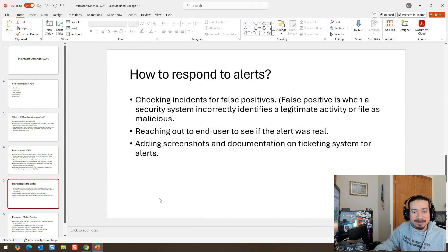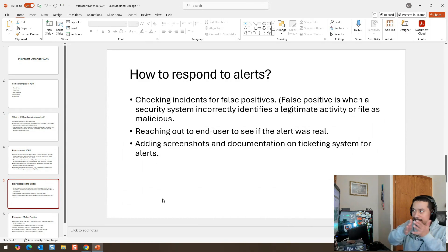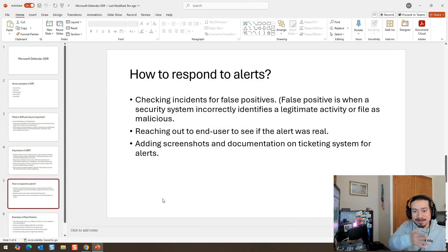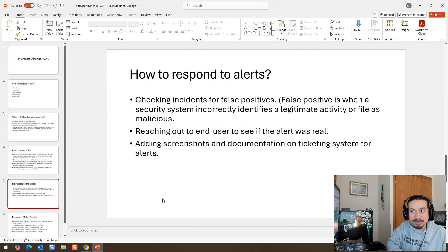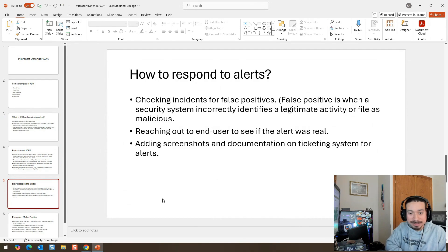Say an end user logs in with a VPN. He runs a VPN and the VPN is putting him in France instead of the United States. You get an incident response alert saying this end user just logged in with unusual activity going to France. You reach out to the end user and they say, hey Kev, I'm using a VPN, that's normal. So obviously you should mark that down as a false positive — the VPN is taking him to France.